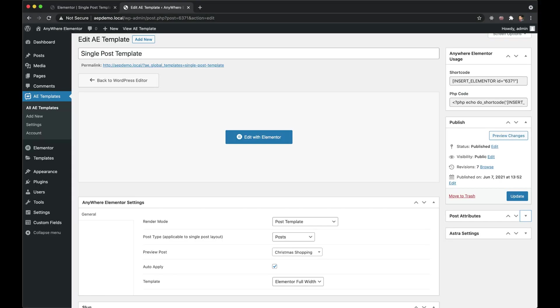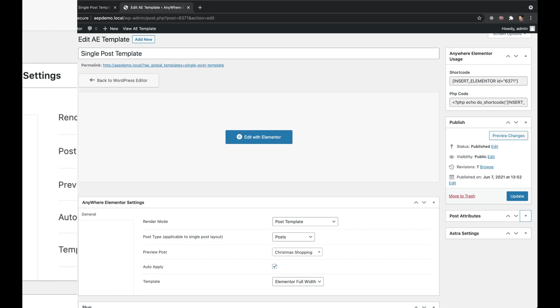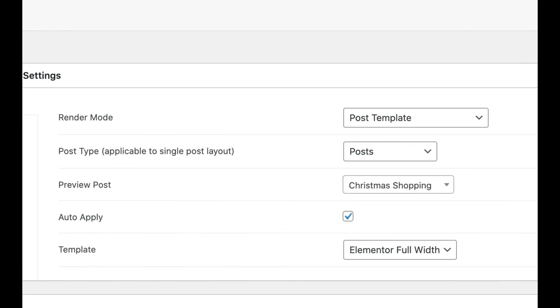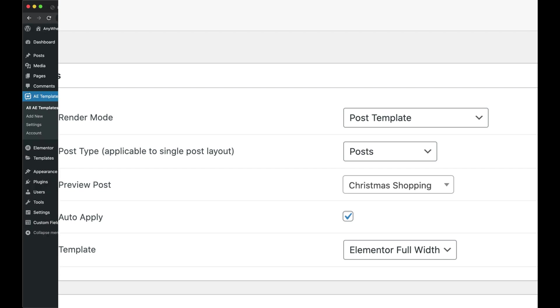Once designing is done, it's time to apply the template on posts. If you have checked the option auto apply in template settings, then it will be applied to all the posts just after publishing the template.